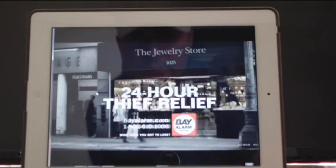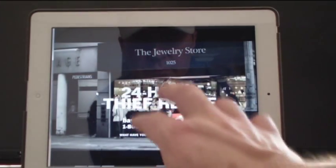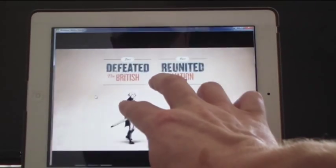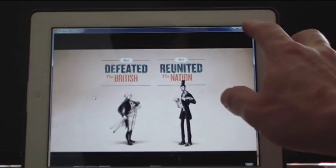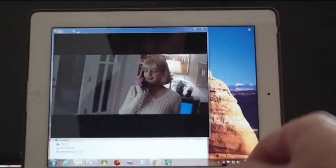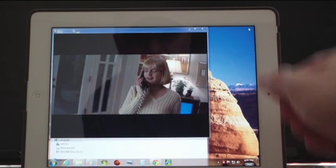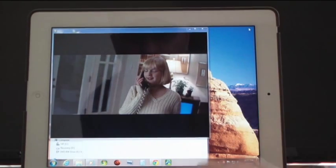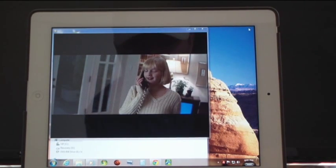So anything I have on my computer, I can watch it and control it from my iPad or iPhone or Android device.